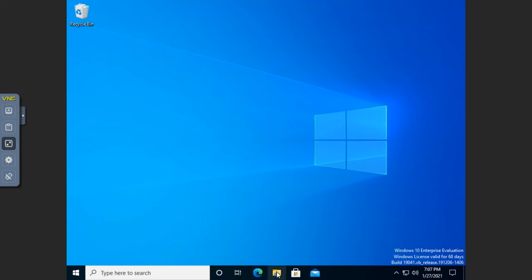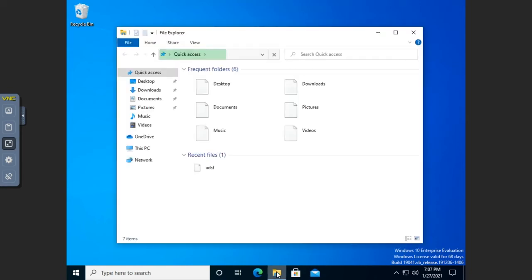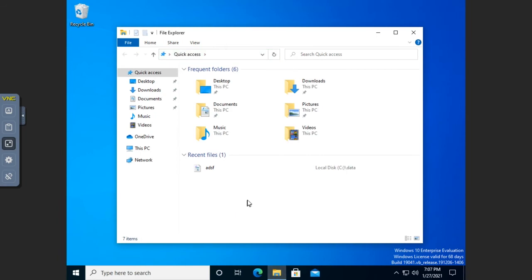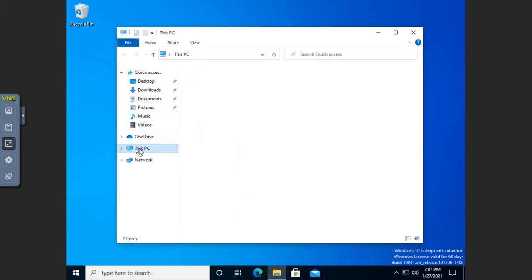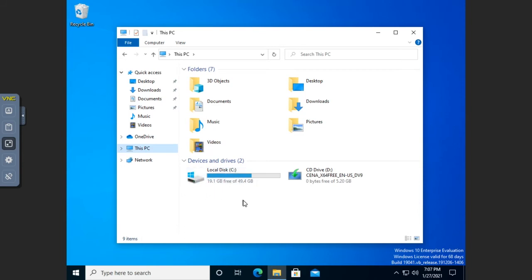So I'm going to open up File Explorer. Now one thing to be aware of, let me go to this PC and the C drive. Now one thing to be aware of is if you enable quota management on the local hard drive, the operating system drive, it can get a little bit tricky.